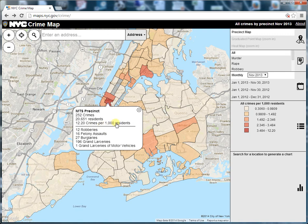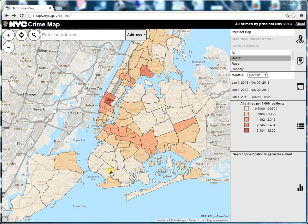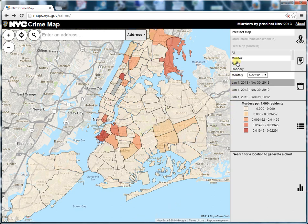On the right-hand navigation bar you can specify the crimes you would like to view. Select all crimes to view all at once. You can also change the date range and view by month or year to date.